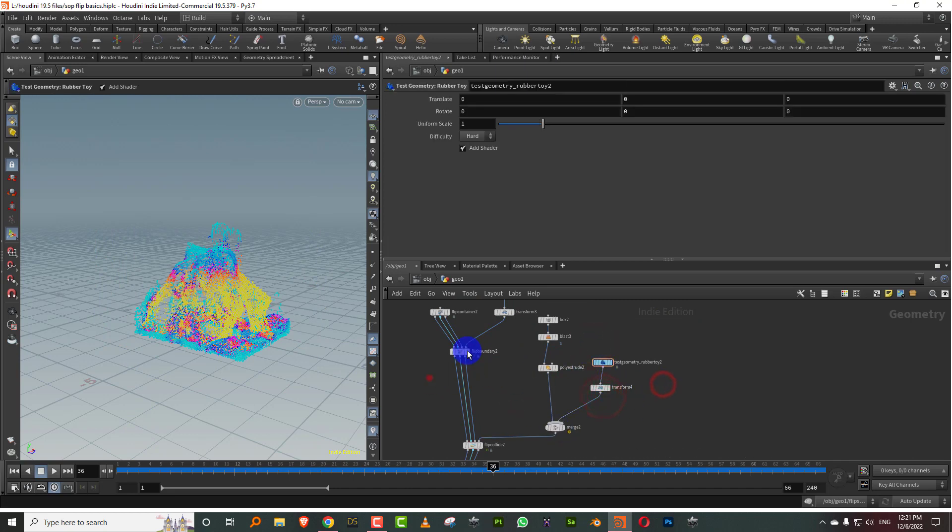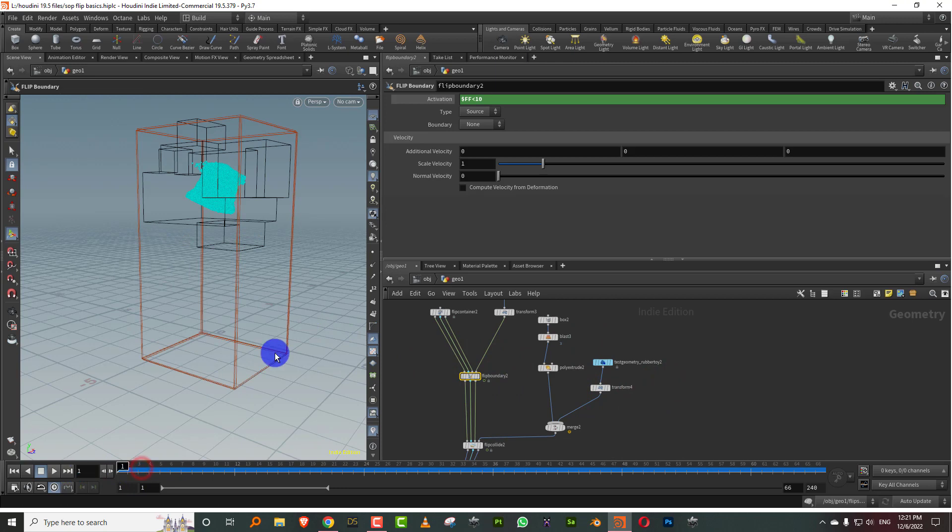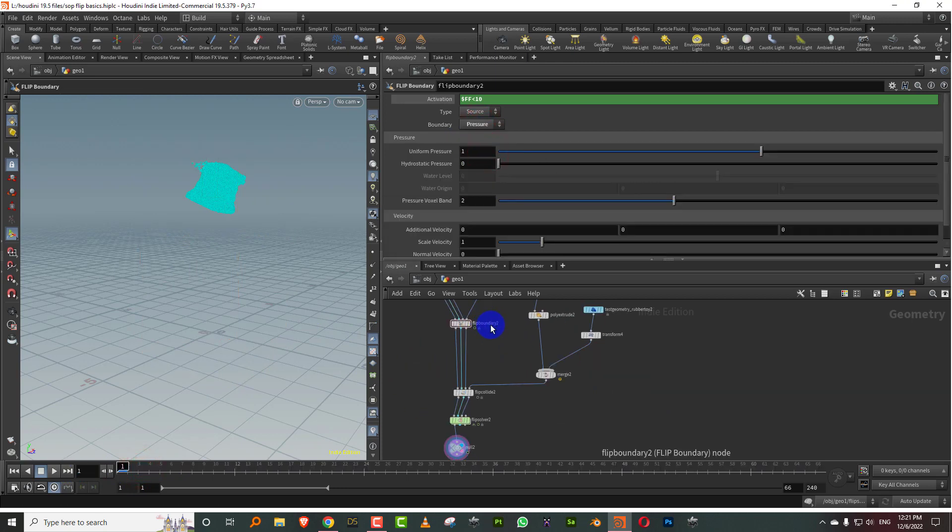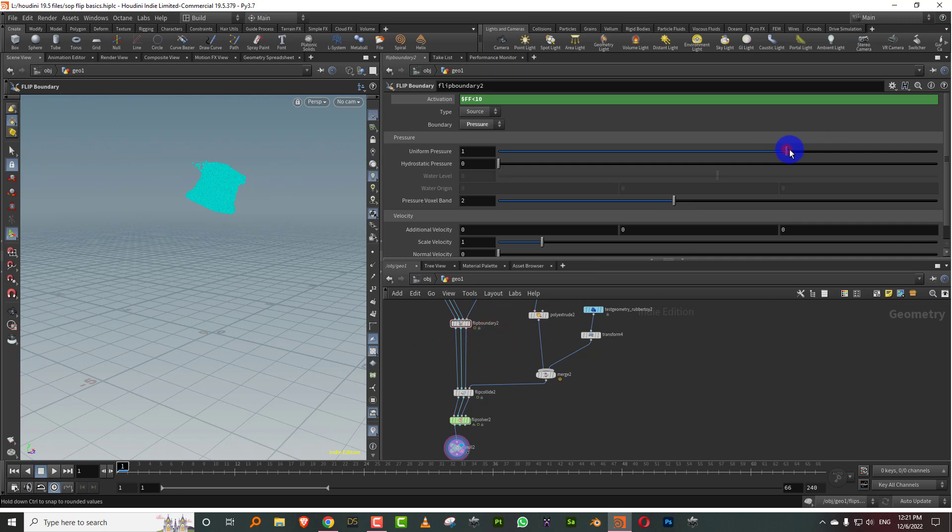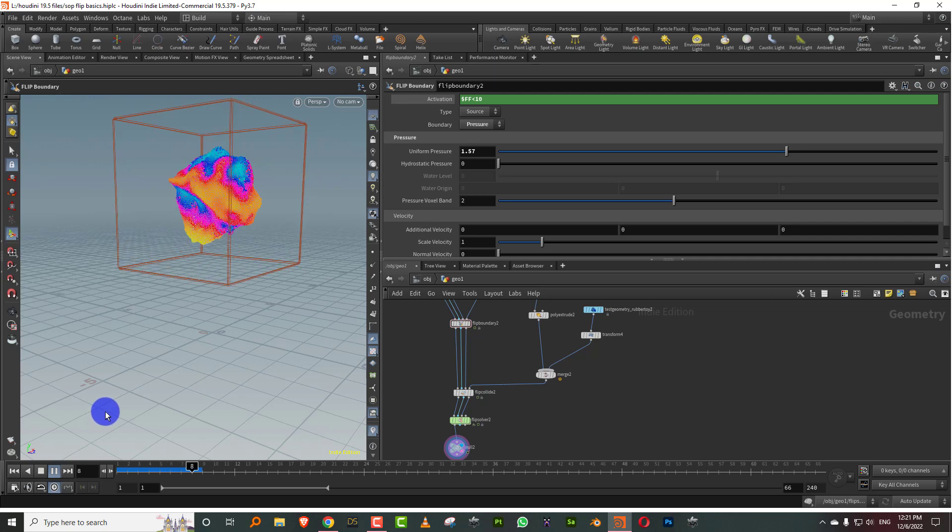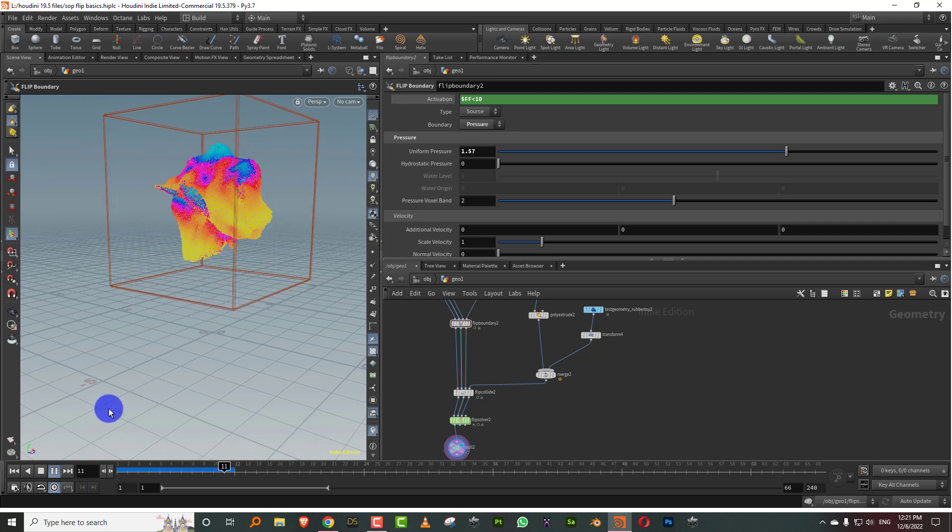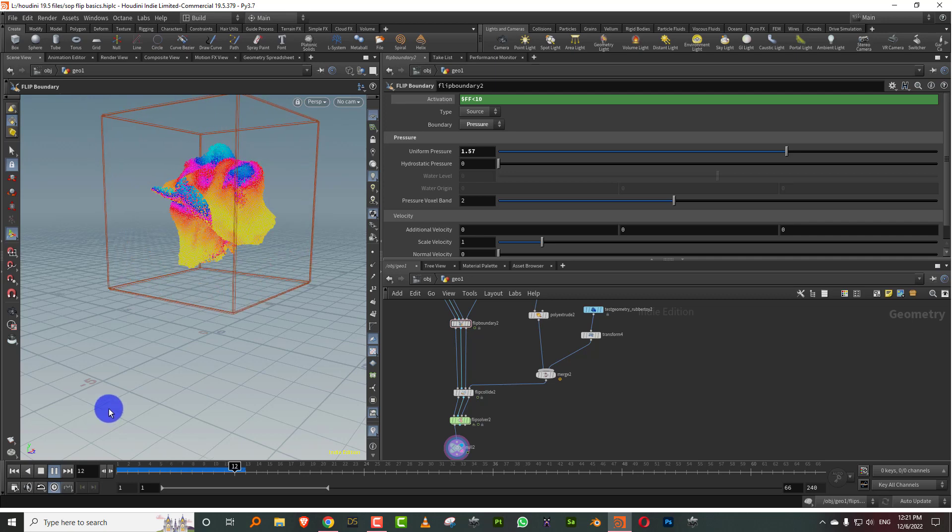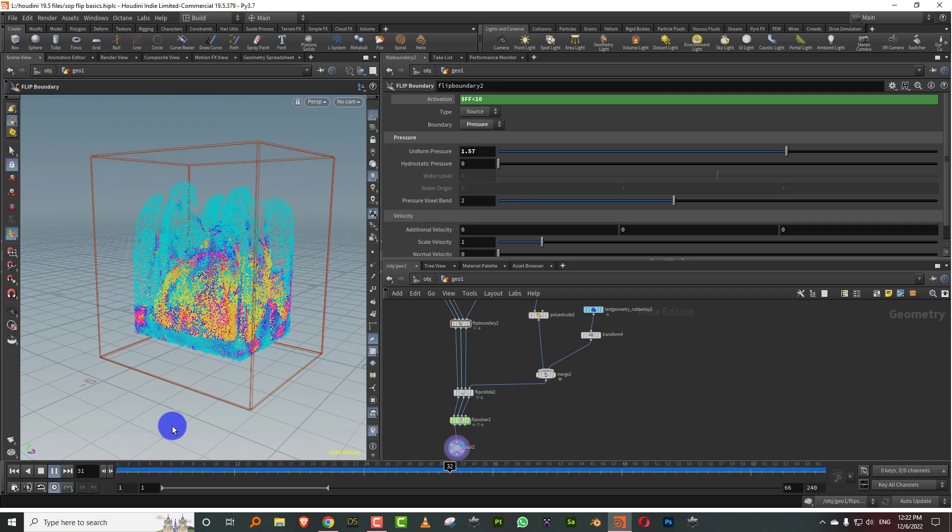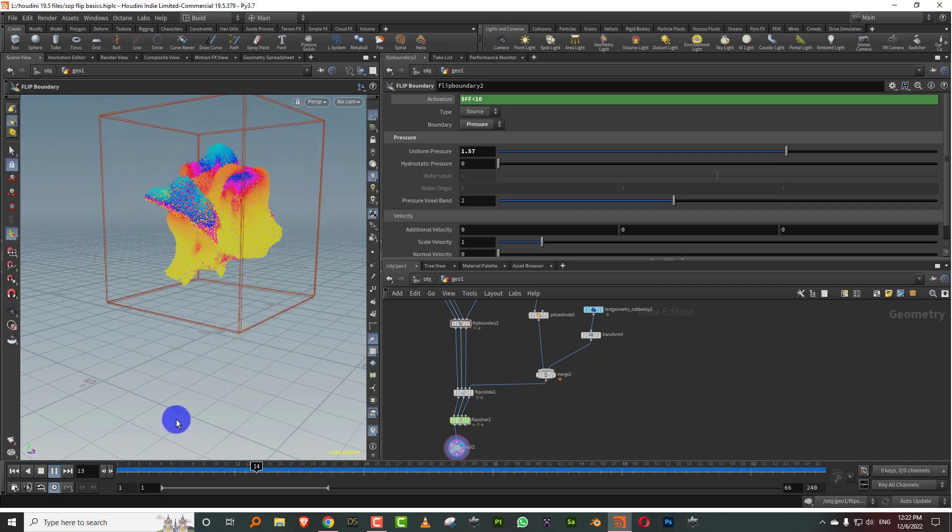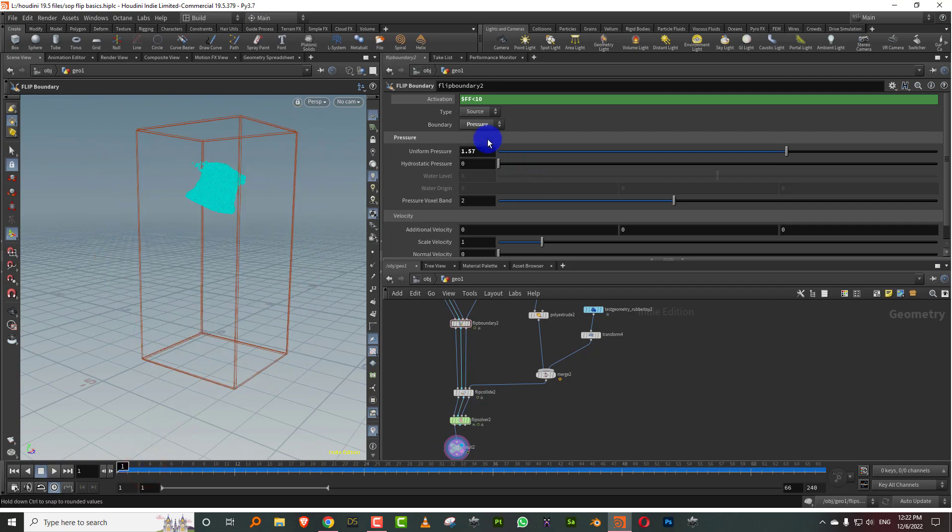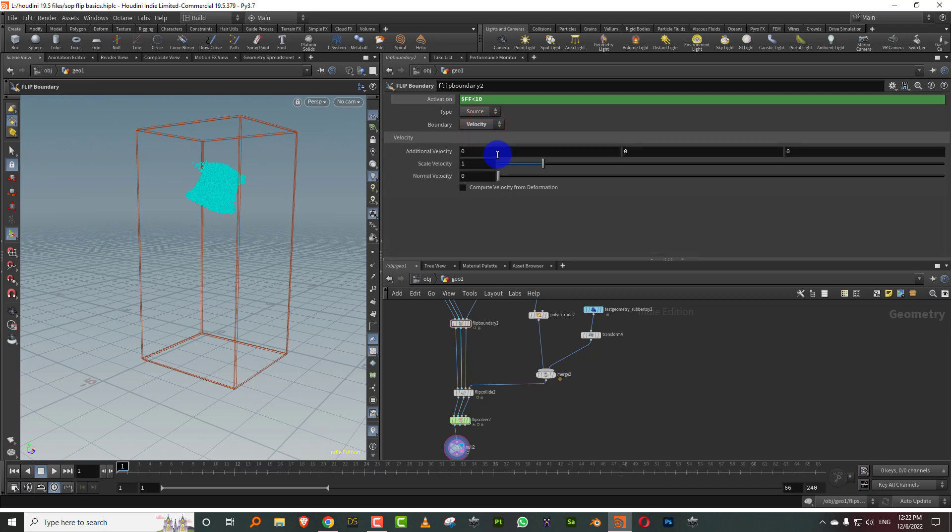So once you've done this much, you can also do some other things. If you come into the flip boundary, you have options to add pressure or velocity. So if you add pressure, pressure needs more than one frame of emission. Like if you are just at one frame, it's not going to work. So if we just add some uniform pressure, what it does is it internally builds up pressure in the fluid and sort of explodes outwards. So if I press play now, this is what will happen. See, so the fluid kind of explodes.